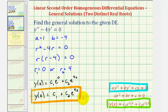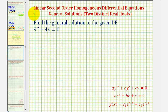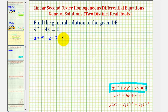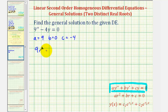Let's take a look at one more example. Notice in this case the differential equation fits the form given here, except there is no y prime term, and therefore b equals zero. So for this differential equation, a equals nine, b equals zero, and c equals negative four. The characteristic equation is nine r squared minus four equals zero.